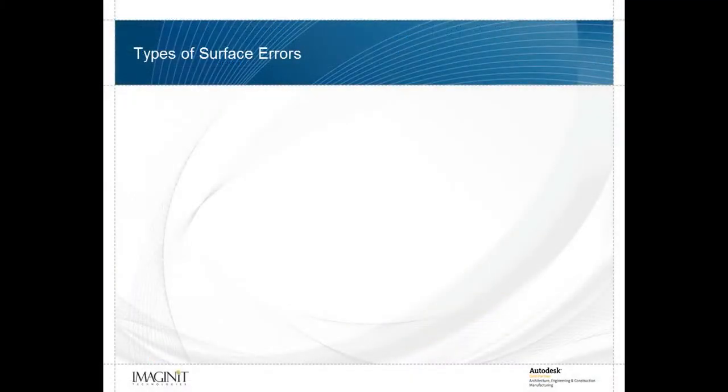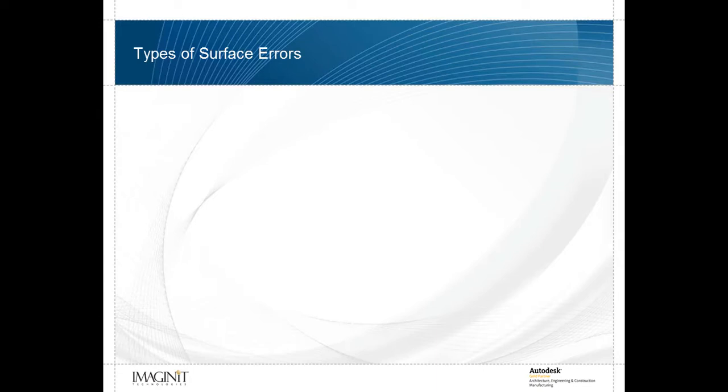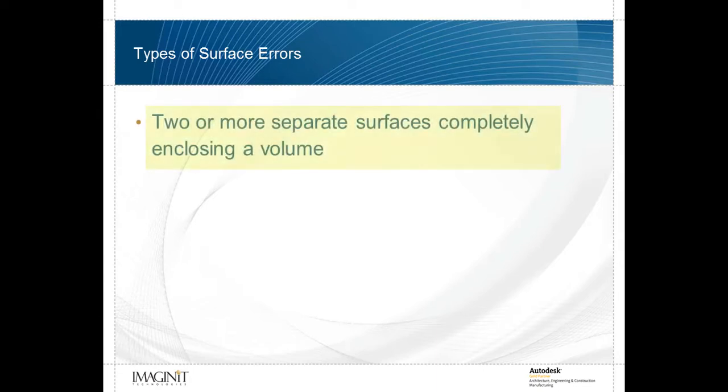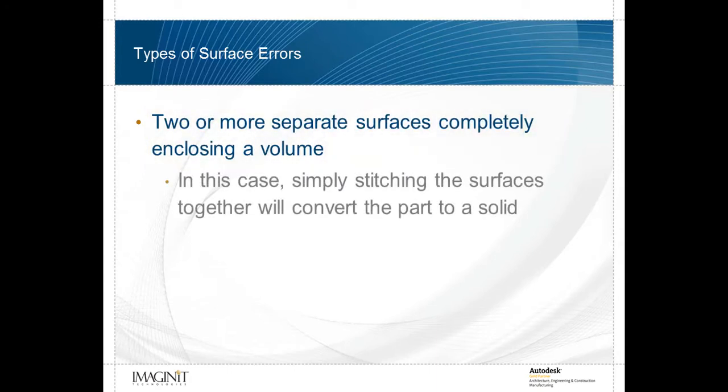As I said earlier, geometry imports as surfaces instead of solids in Inventor because that geometry is not fully enclosed by one continuous surface. One possibility for this condition is that the geometry is fully enclosed, but by more than one surface. That's always worth checking first because it's an easy fix.